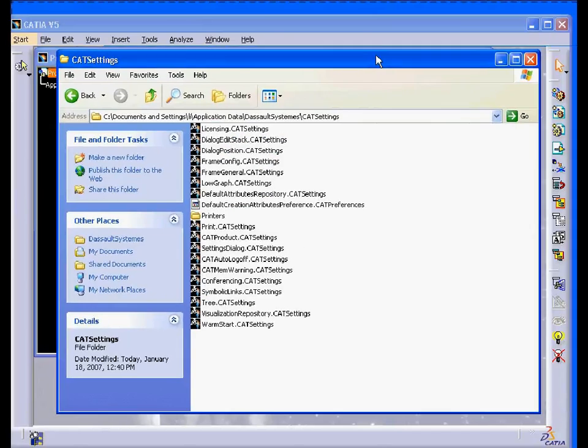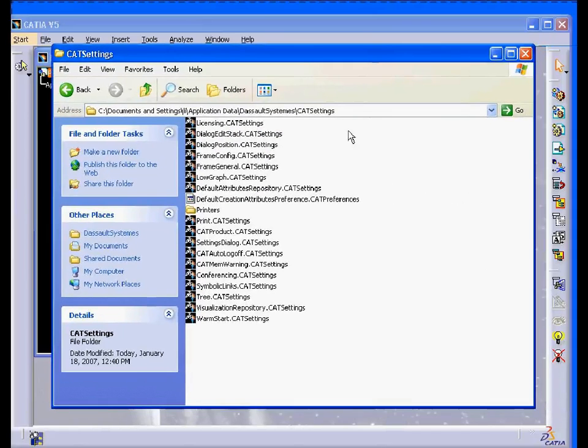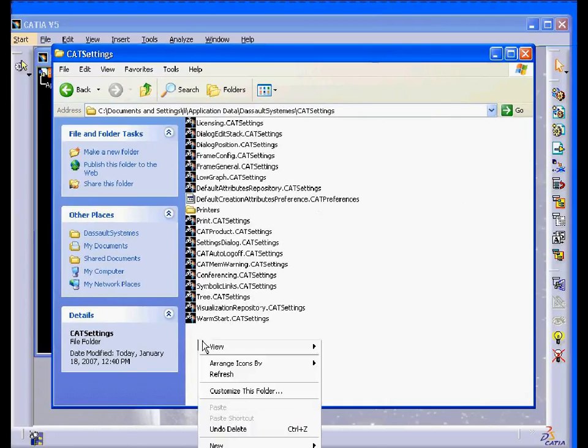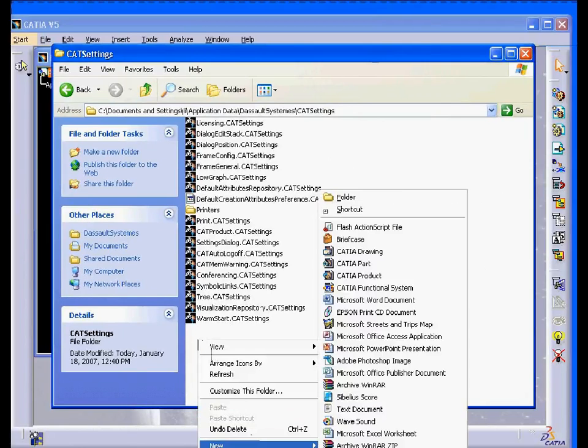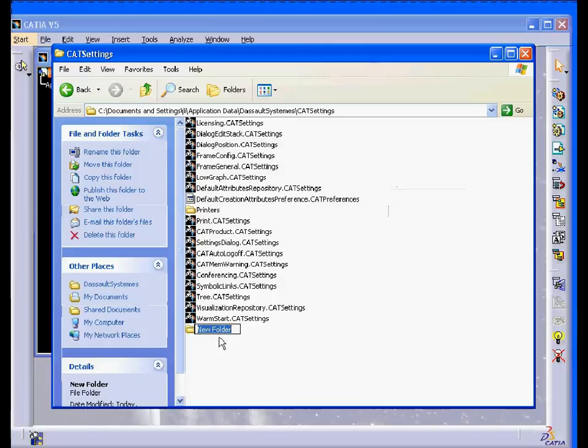you can simply create a folder, for example, inside the CAT Settings folder. New folder, let's call it underscore my cat set.